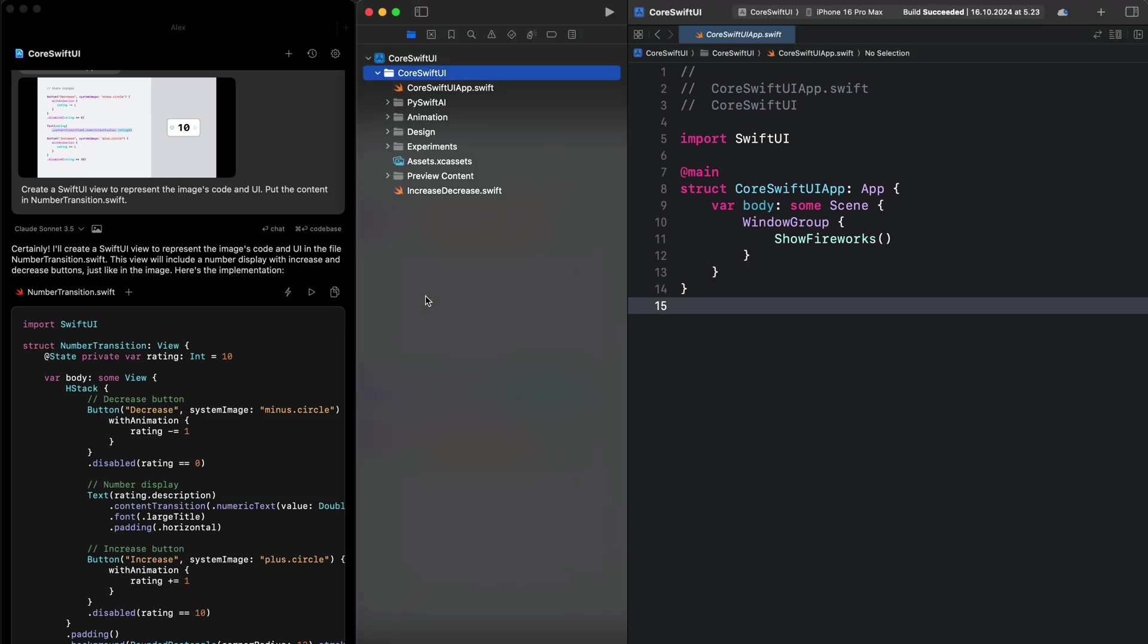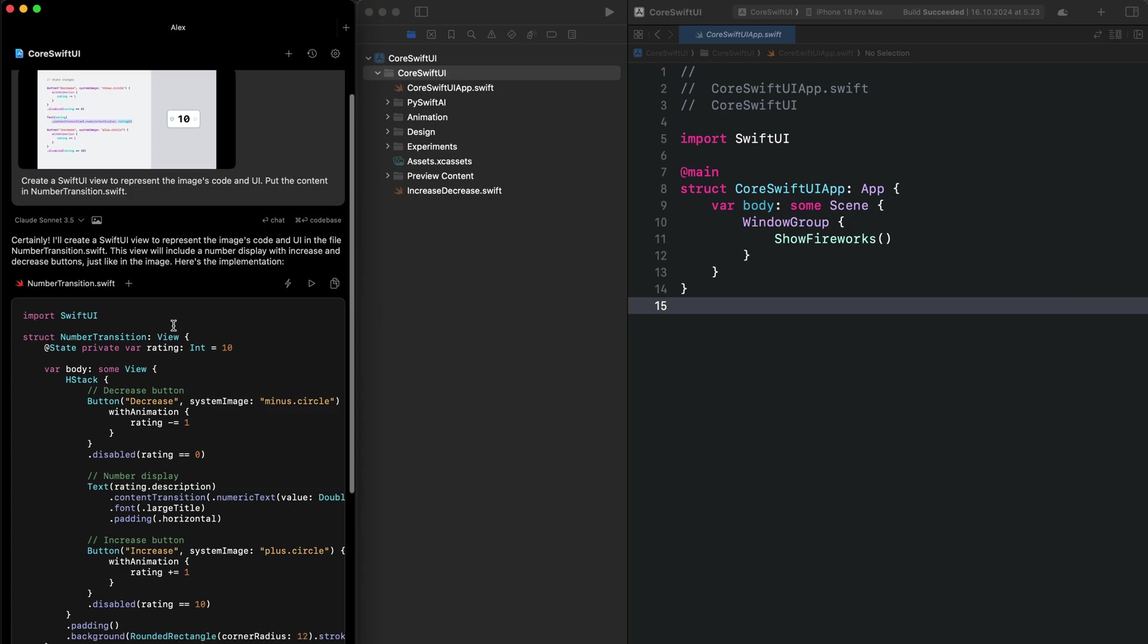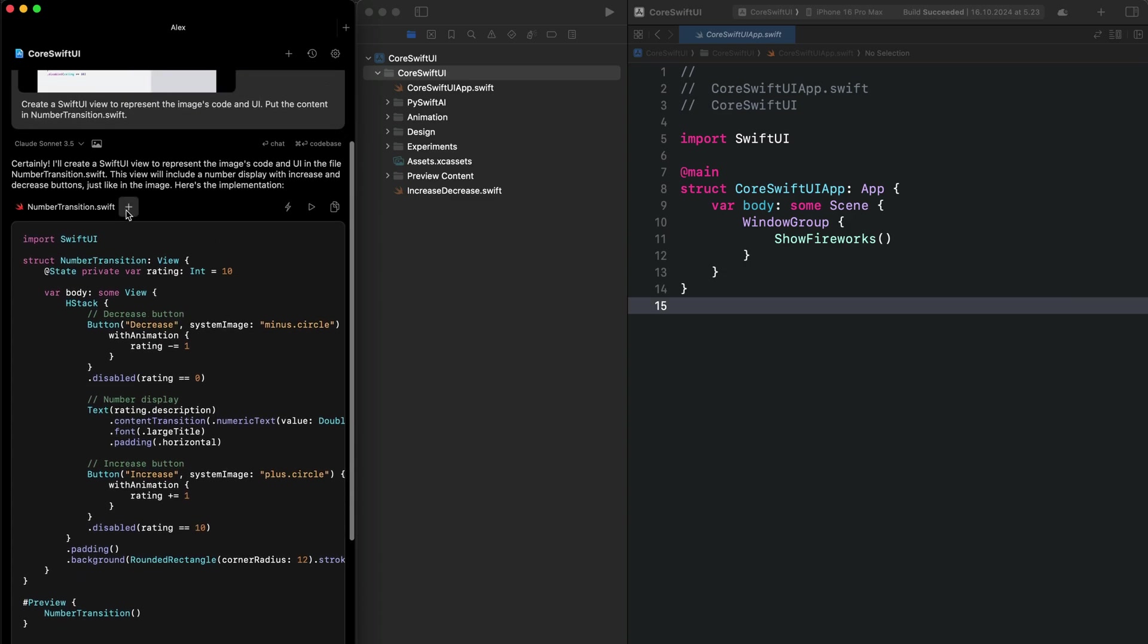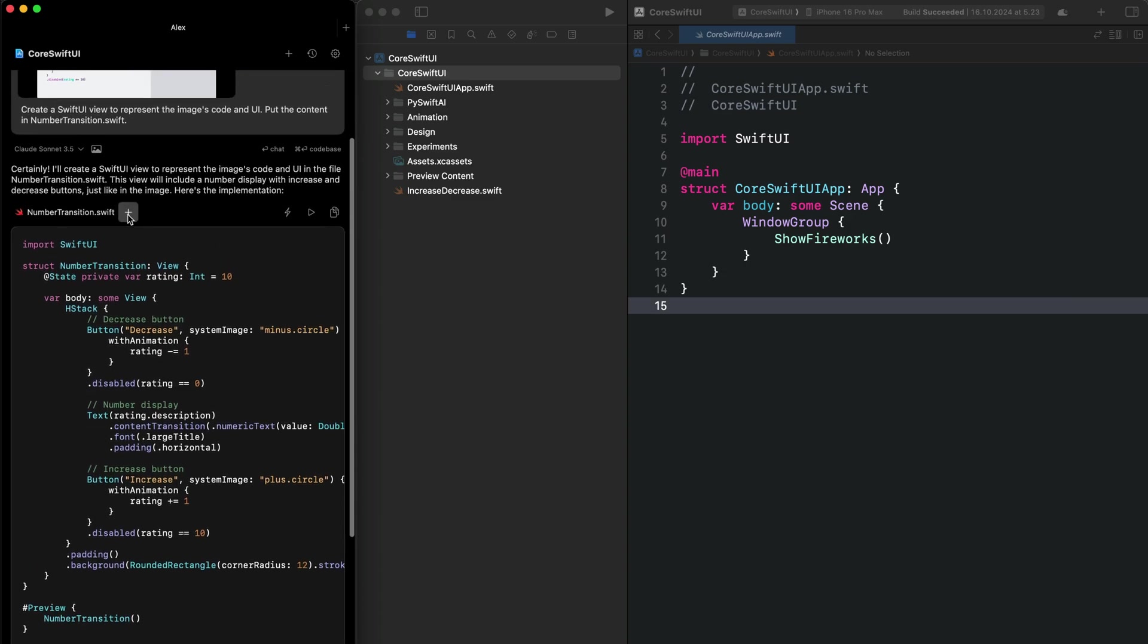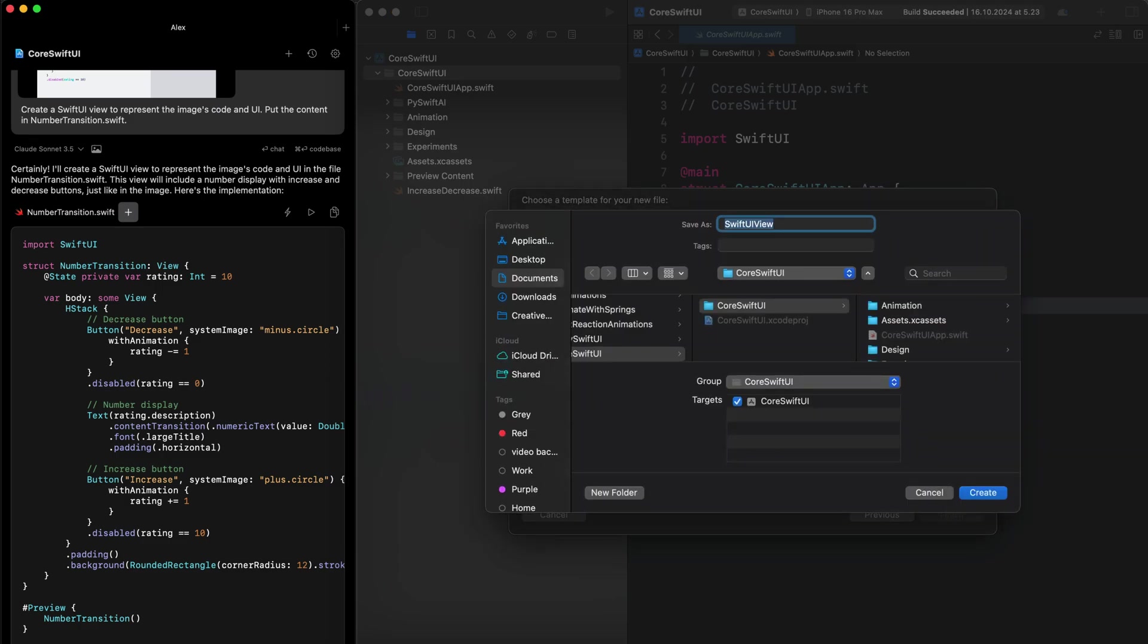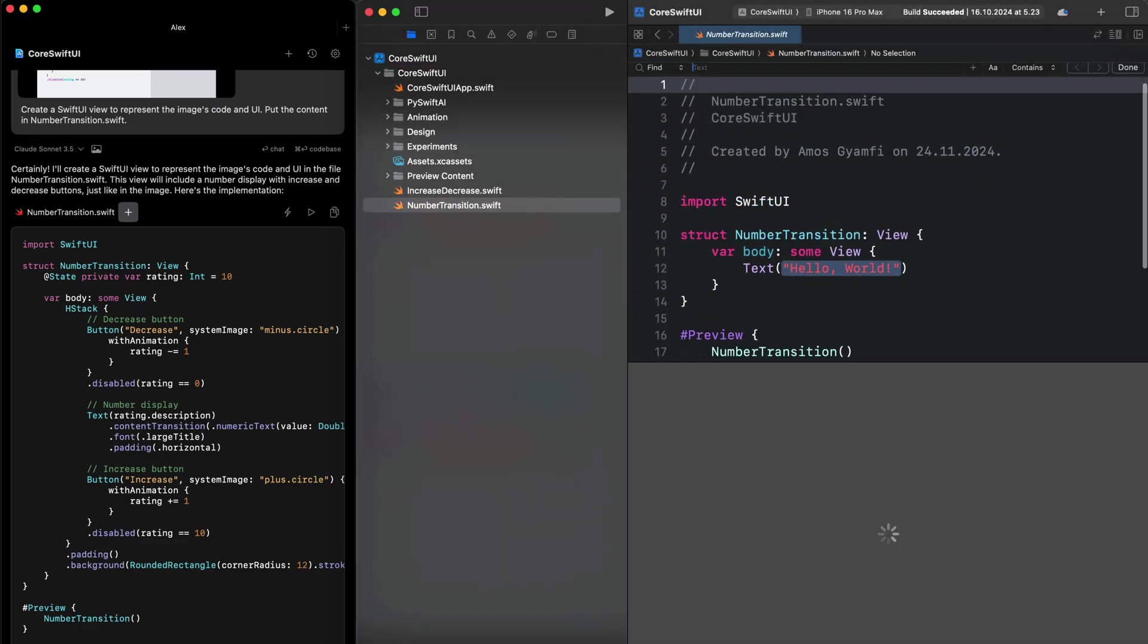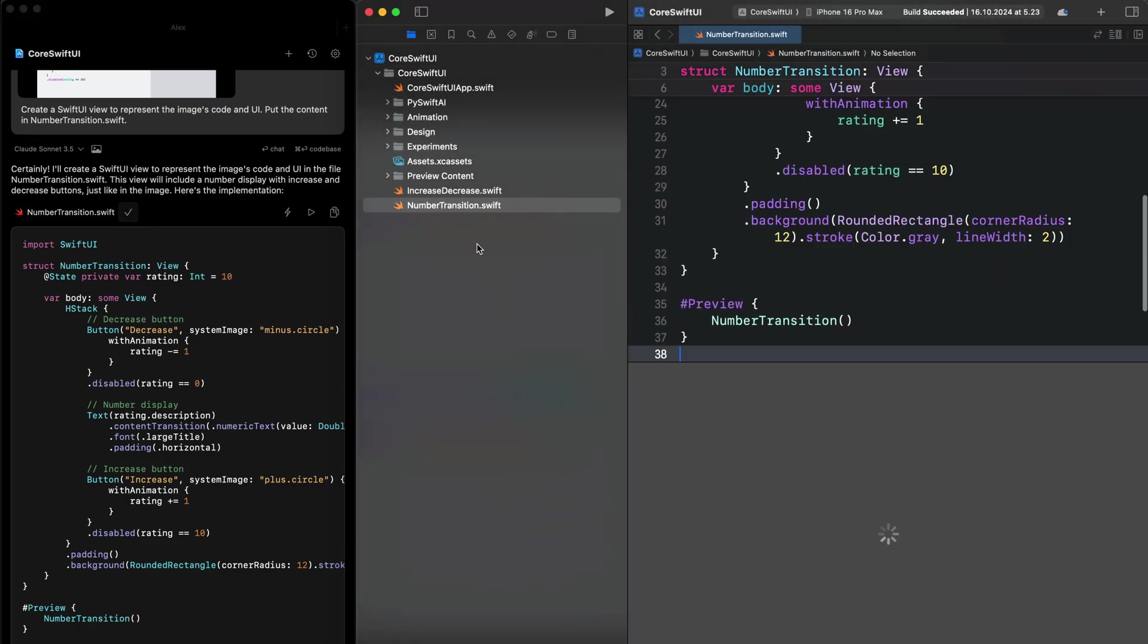In the Xcode project, you can see we have selected the root folder. So over here, we can come back to Alex and click the plus button to add the generated file to the Xcode project. So let's click that. You can see that starts to add it to the Swift code immediately.